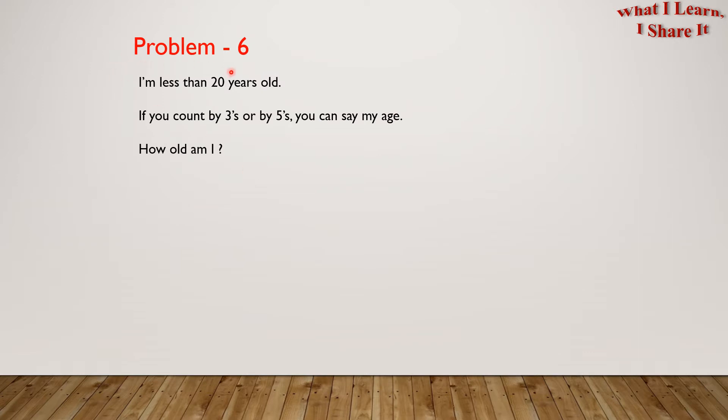Problem 6. I'm less than 20 years old. If you count by 3's or by 5's, you can say my age. How old am I?